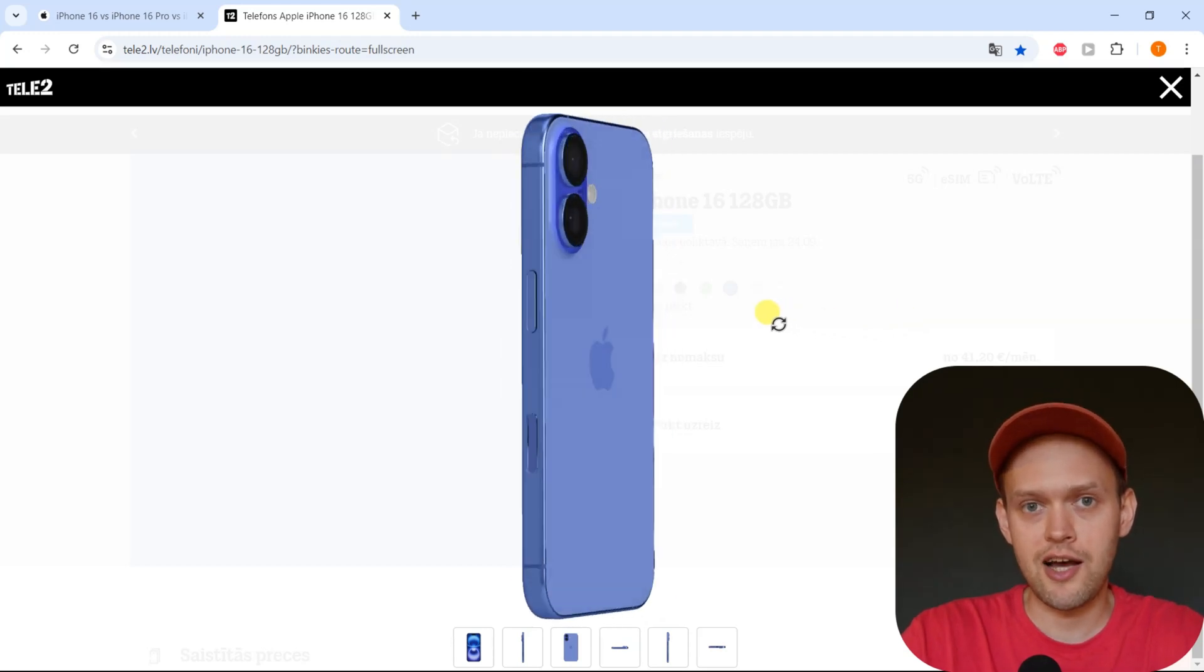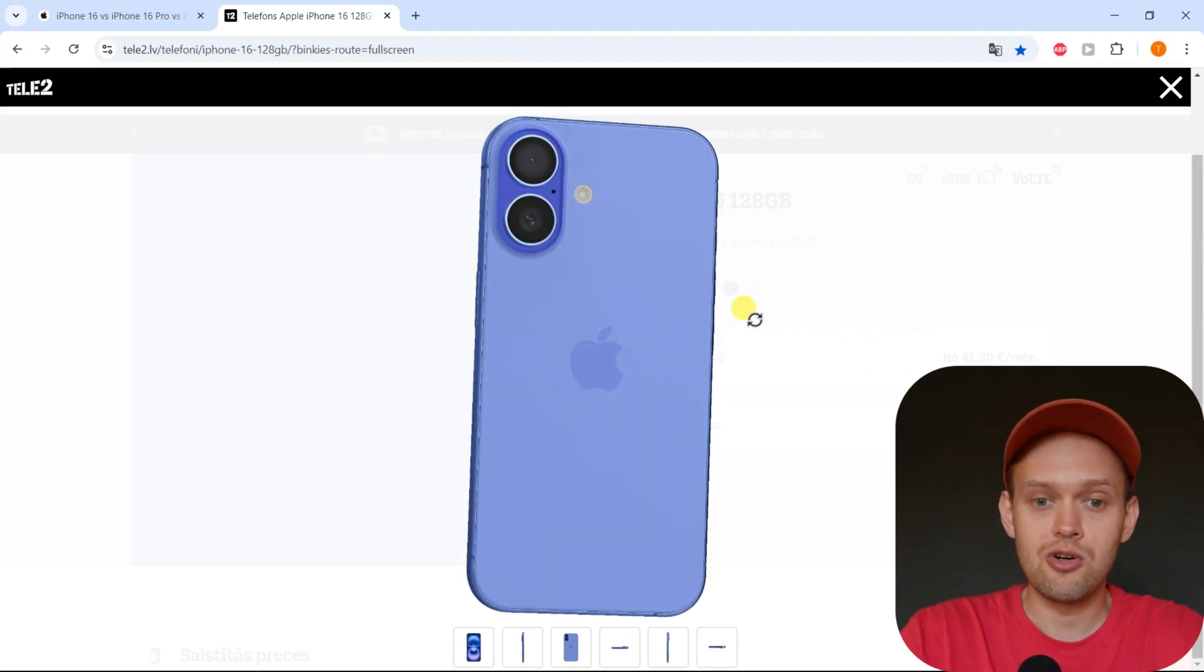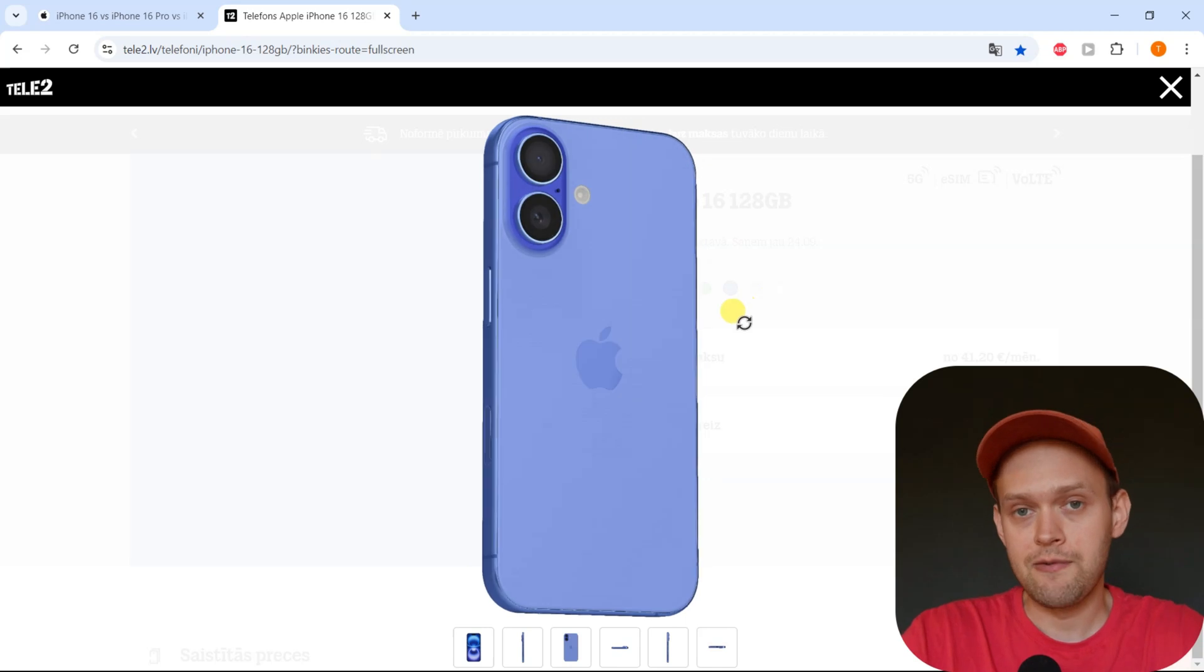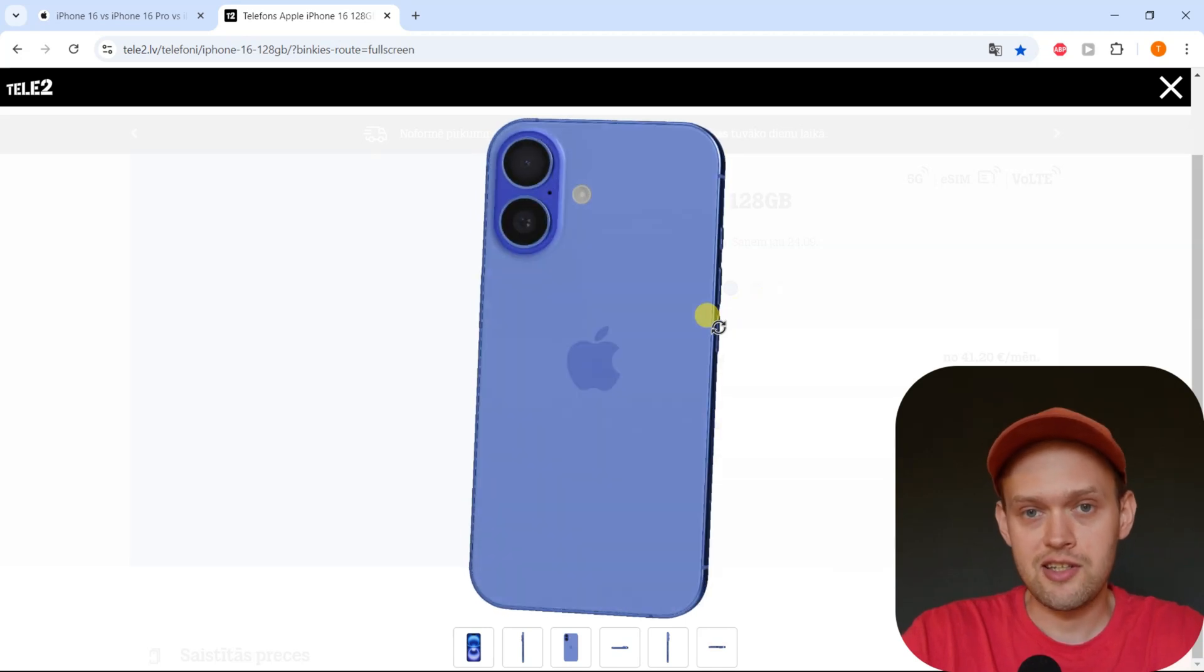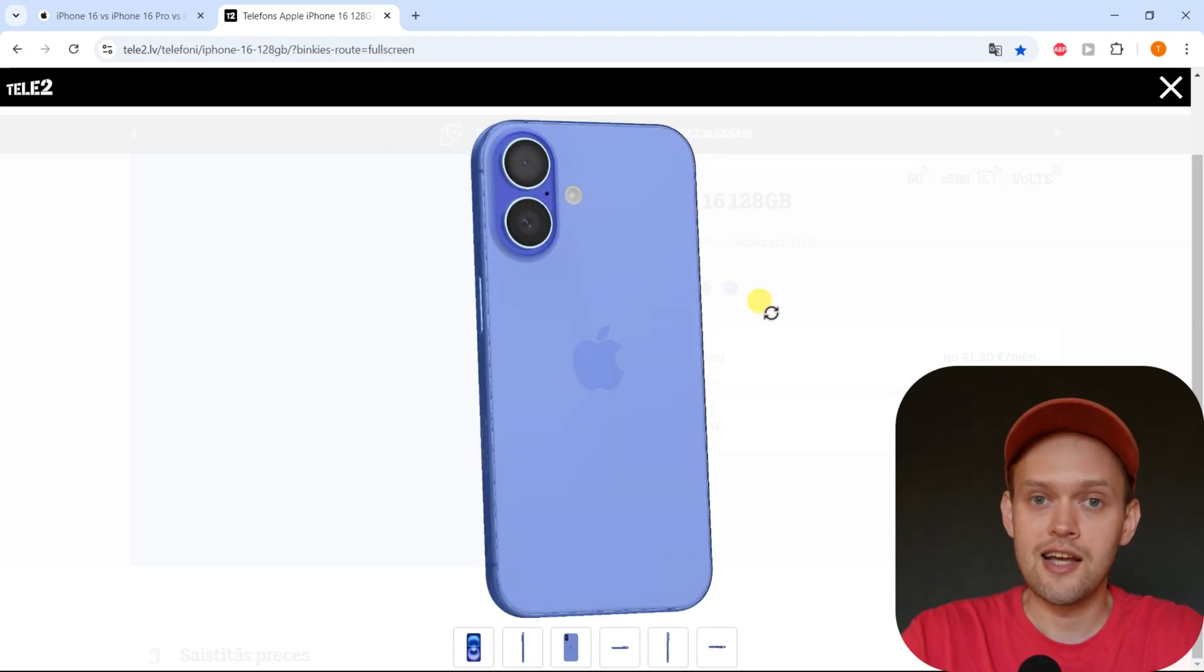Are you wondering how much memory the iPhone 16 actually gets? I have some great news for you. The iPhone 16 is a very good upgrade over the iPhone 15 and it gets 8 gigs of RAM.